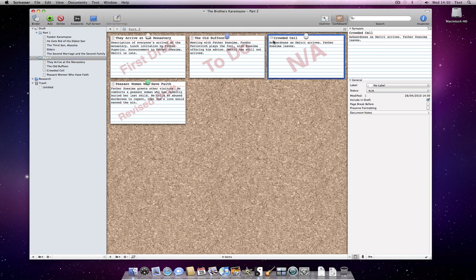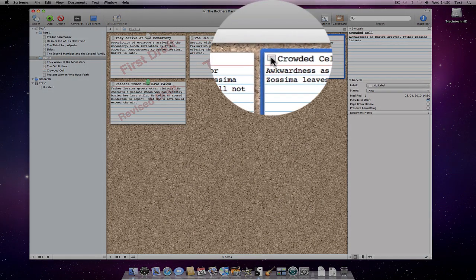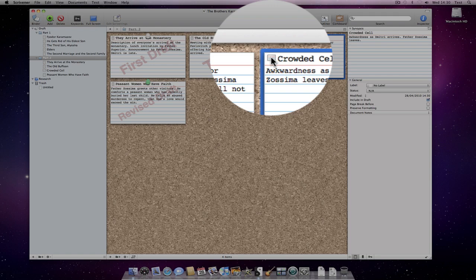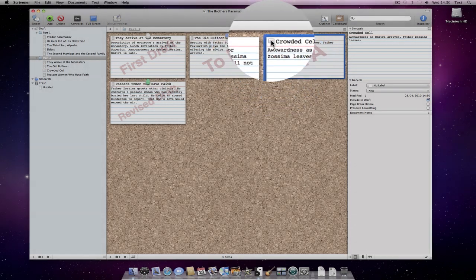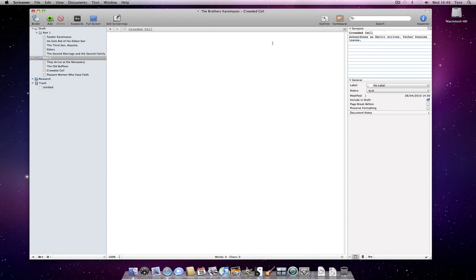Or we can double click on the icon in the corner of the index card to drill down into the underlying document. You'll notice that the icon is currently an index card which indicates that this document only has a synopsis associated with it and no text.